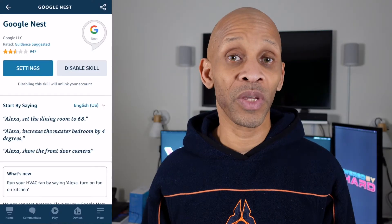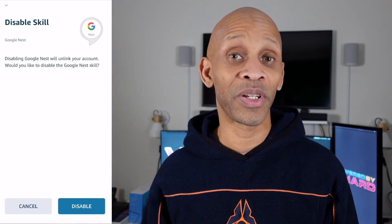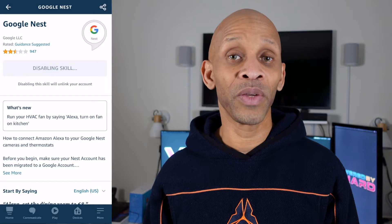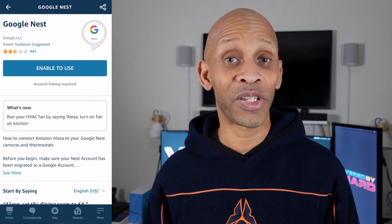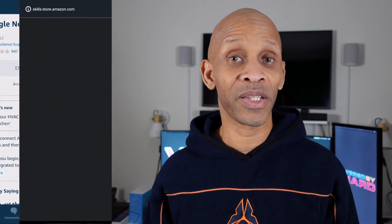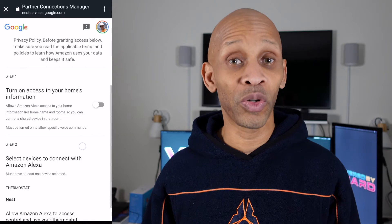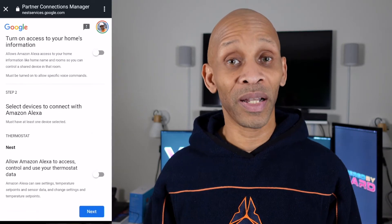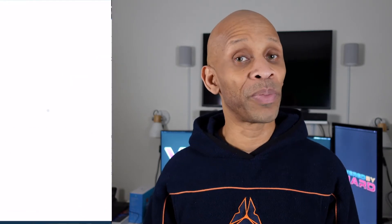Once you reconnect them back into your Nest app, they're still going to be missing from your Amazon voice assistant app, so you have to go back in and reconnect that one also. The first thing you want to do is go in and disable the skill, then go back in and re-enable the skill. This time you have to sign into your Google account, just like you did with the Nest app.